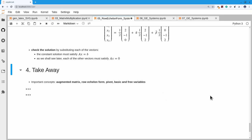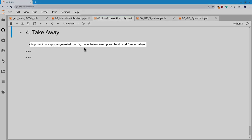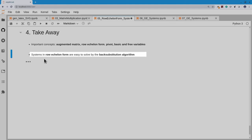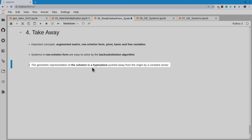The takeaways for today are several important concepts: the augmented matrix, the row echelon form of a matrix, pivots, basic and free variables. Once a system is in row echelon form, it's easy to solve by working backwards using back substitution. The geometric representation shows that the solution set is a hyperplane pushed away from the origin by a constant vector.